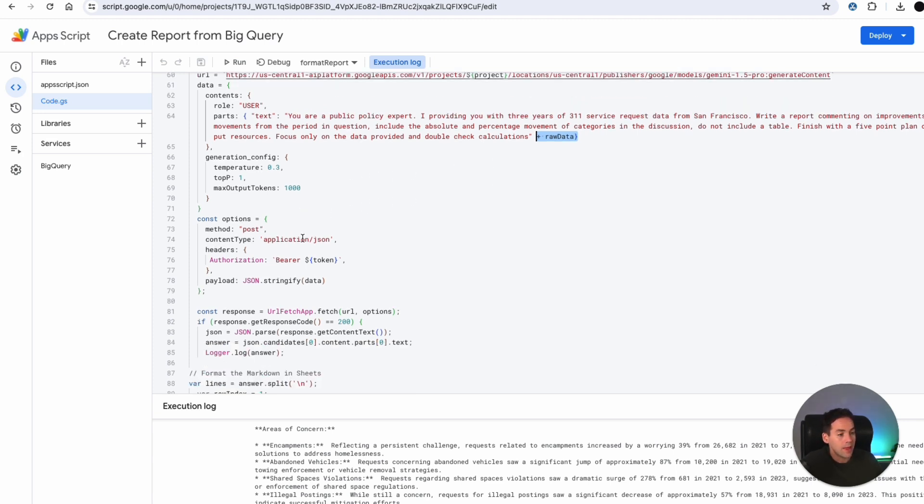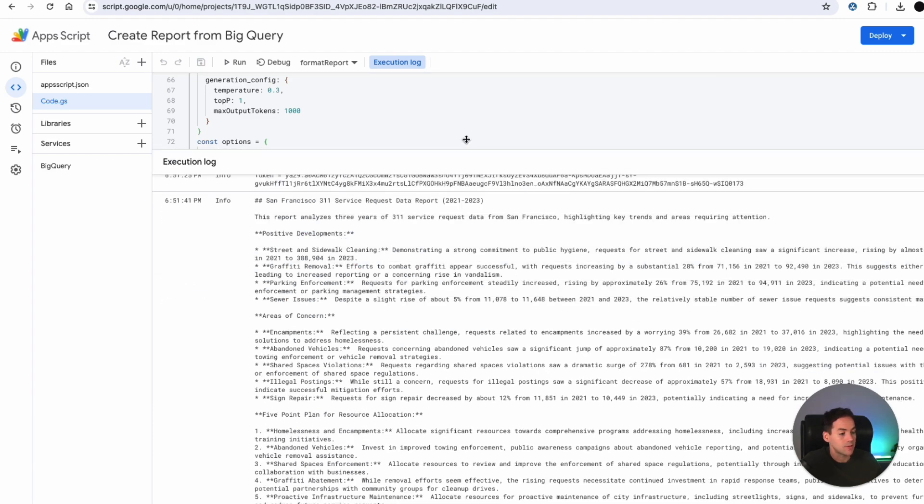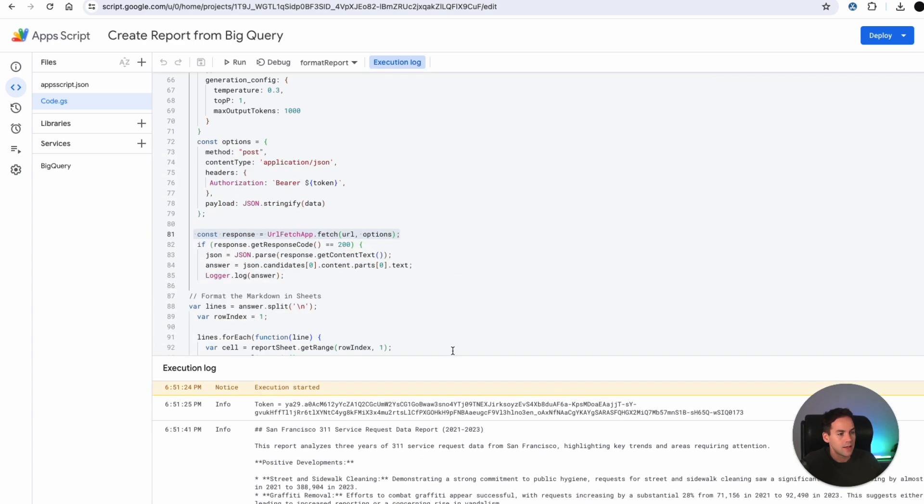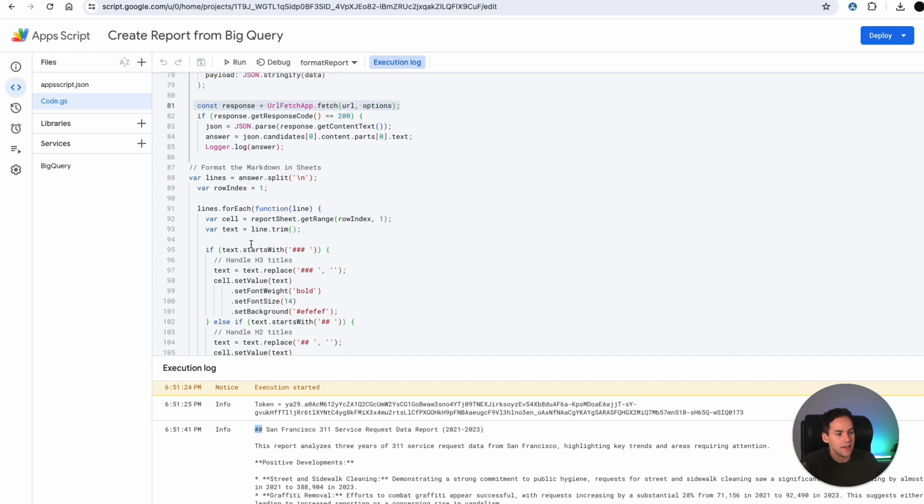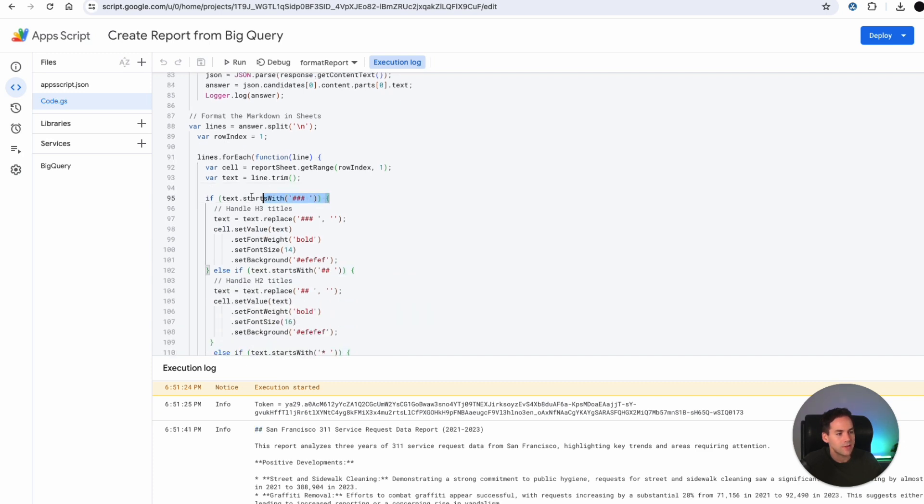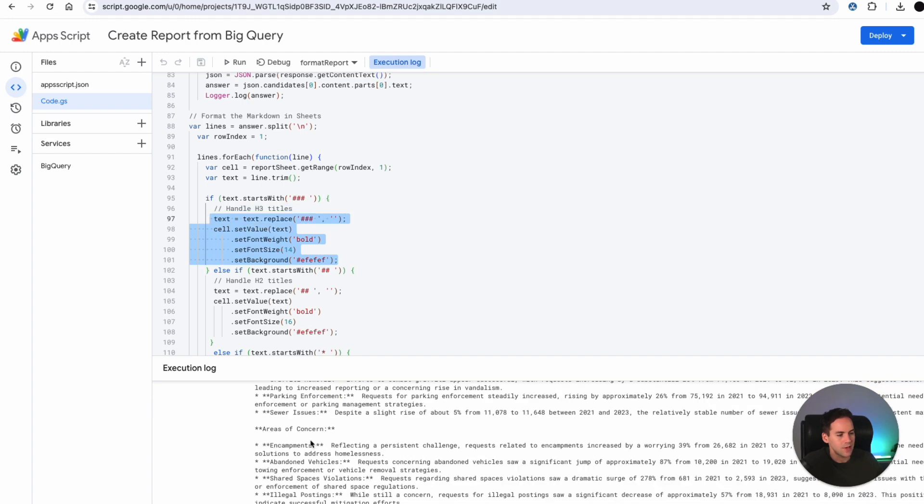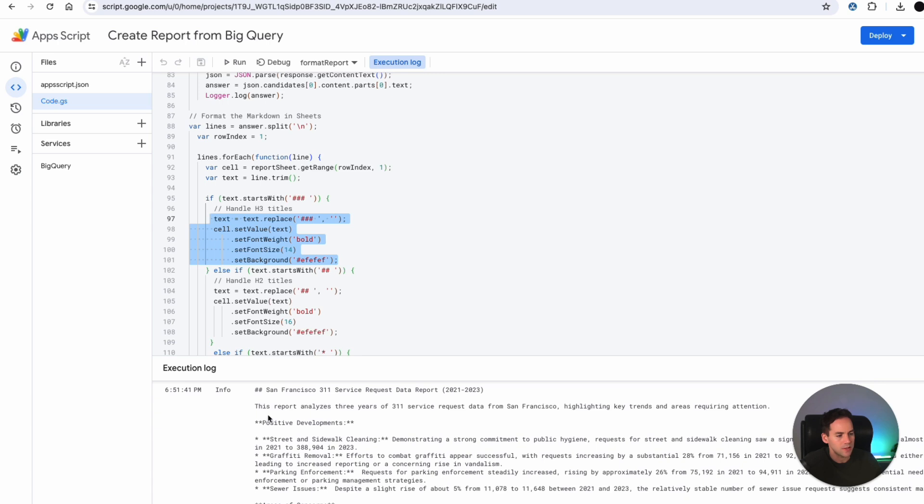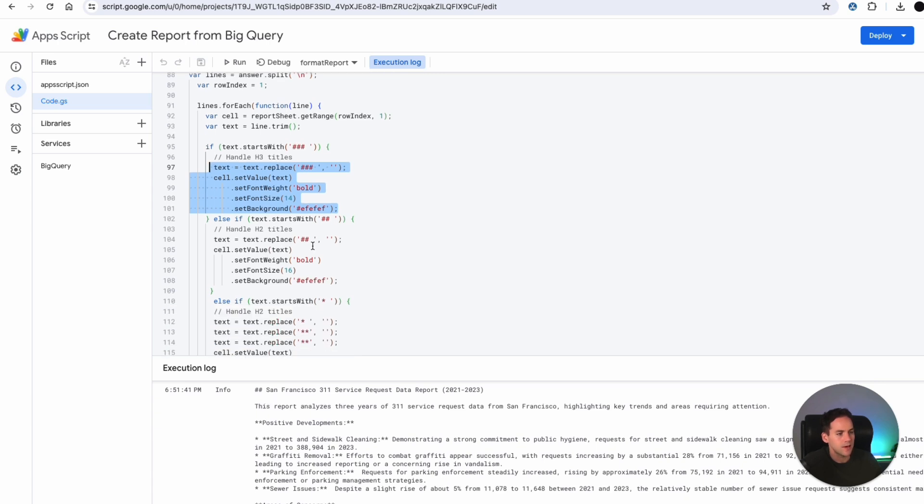And then when that comes back, which is the response here, I am then dealing with the format of that because that's going to come out in markdown. So that comes out like this. If a line starts with these two, I know it needs to be a H2 heading. So I've taken out each line and for each line I'm going through, if it starts with this, I'm going to set these parameters here. So I've got certain lines that start with three hashes. I've got certain lines that start with two hashes.